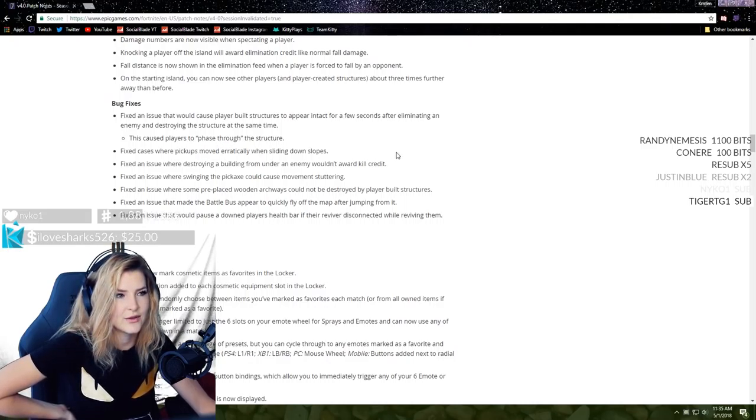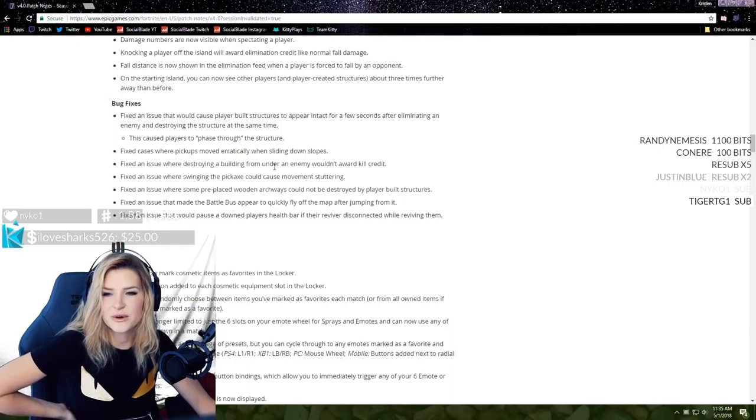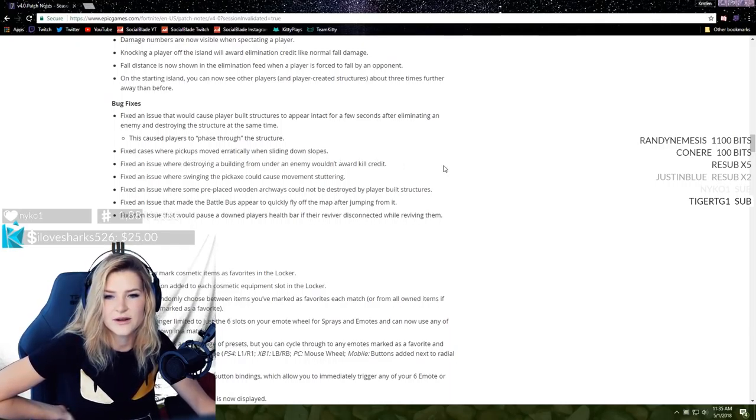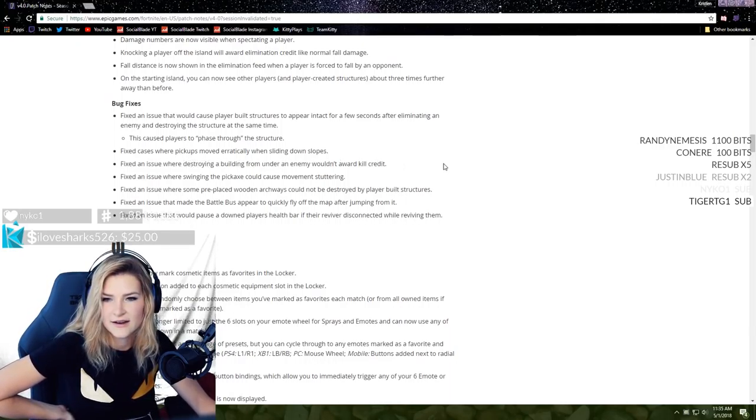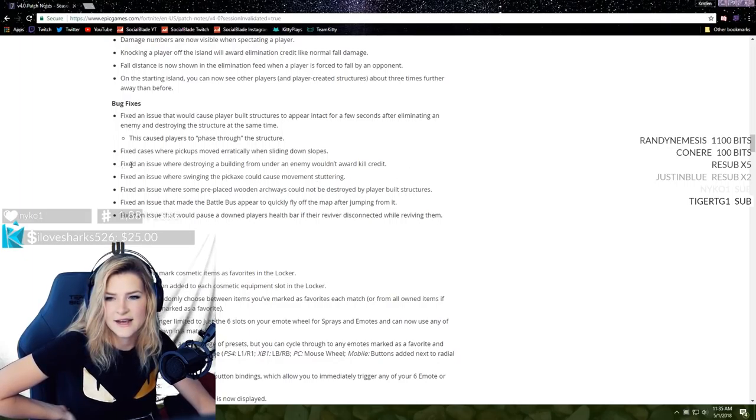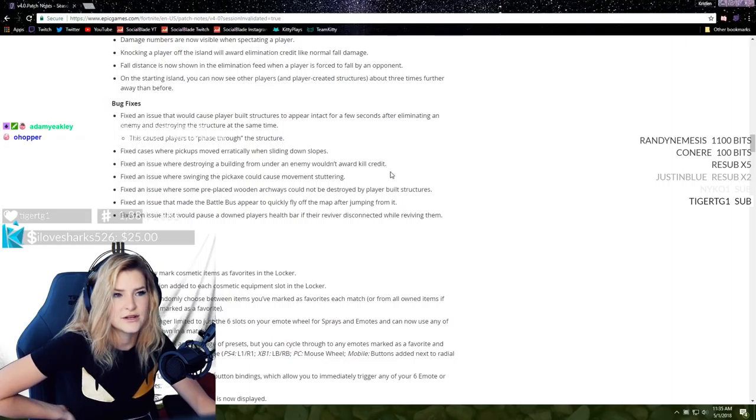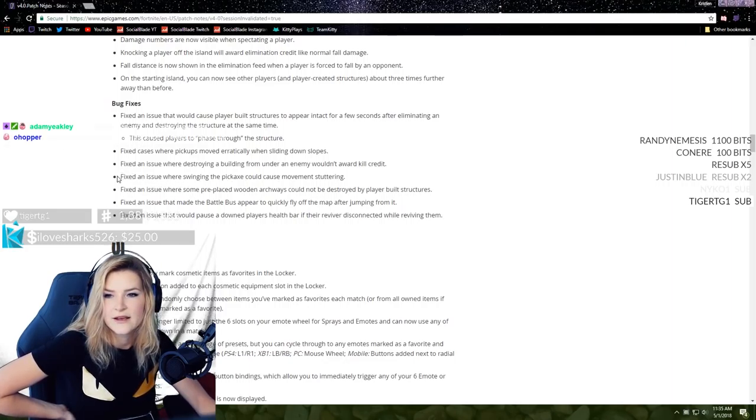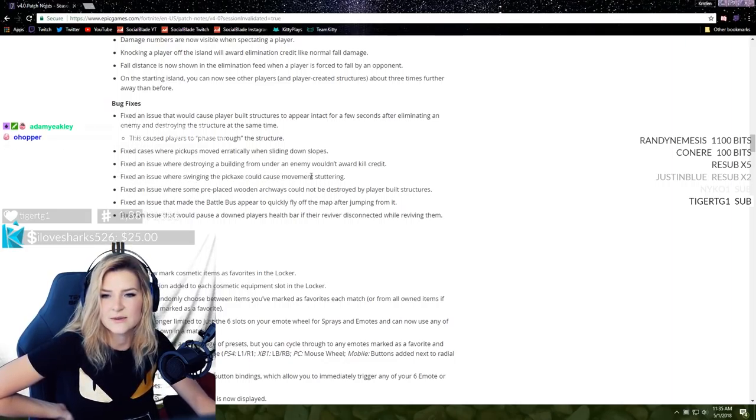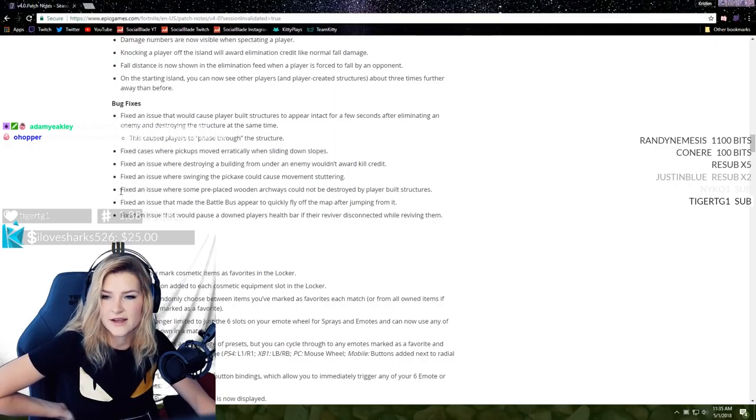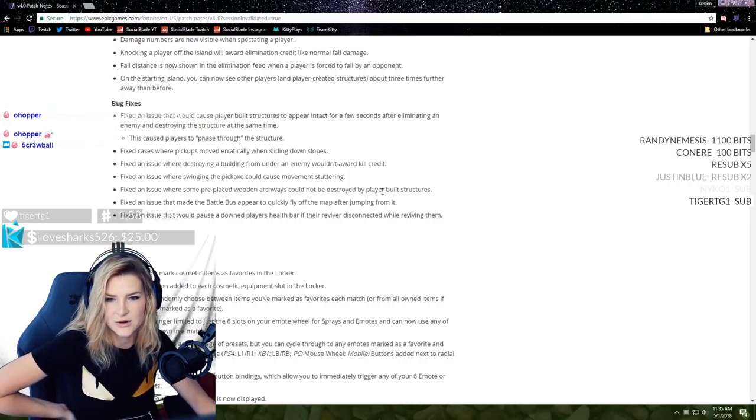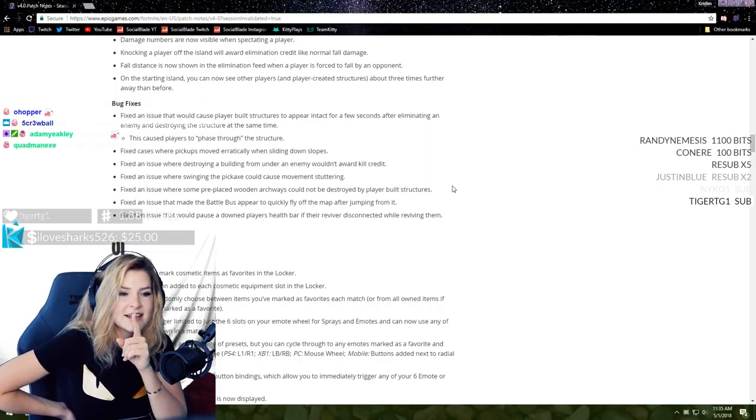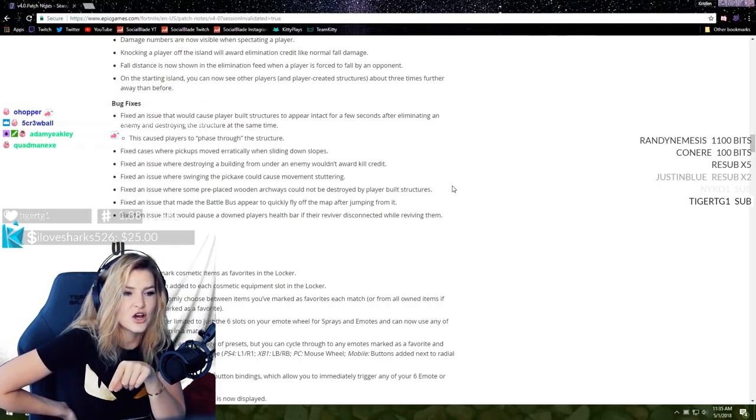Bug fixes - fixed an issue that would cause player-built structures to appear intact for a few seconds after eliminating an enemy and destroying their structure at the same time. This caused players to phase through the structure. Fixed cases where pickups moved erratically when sliding down slopes.